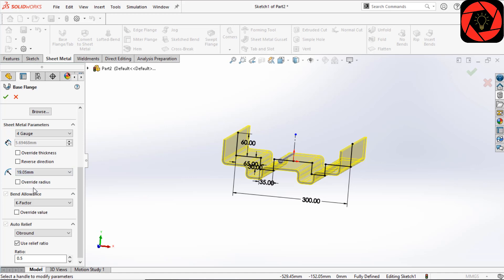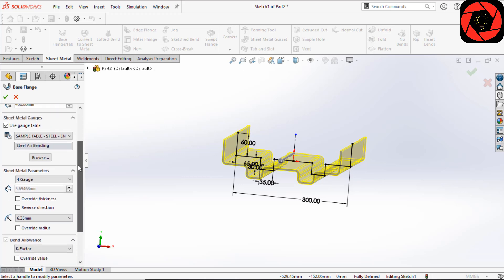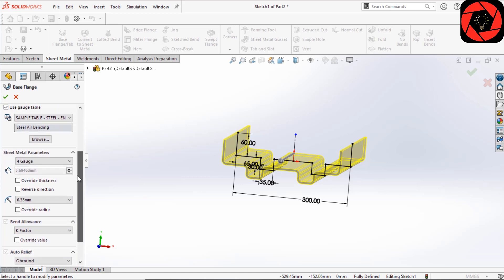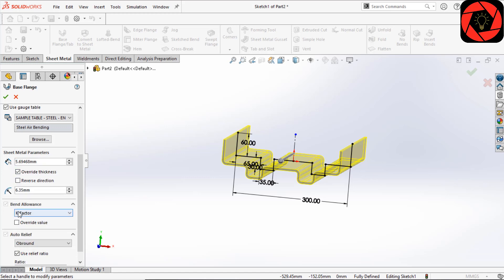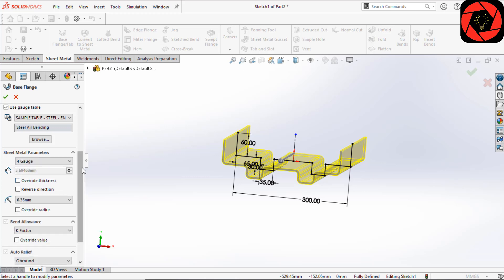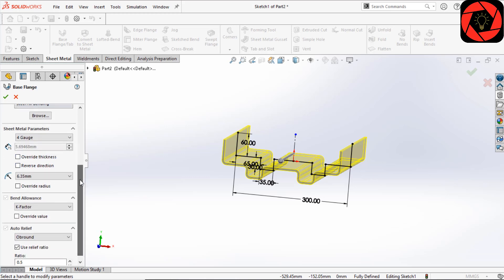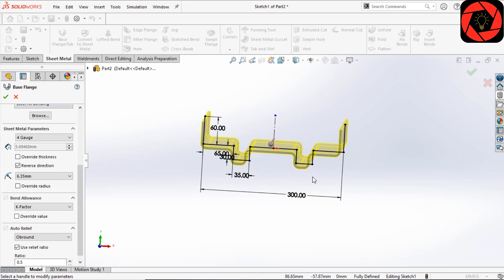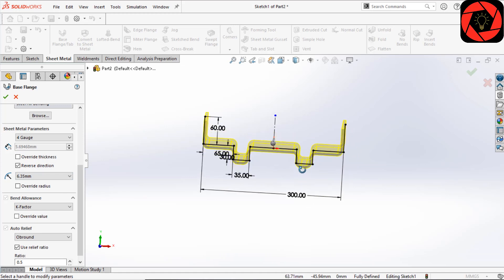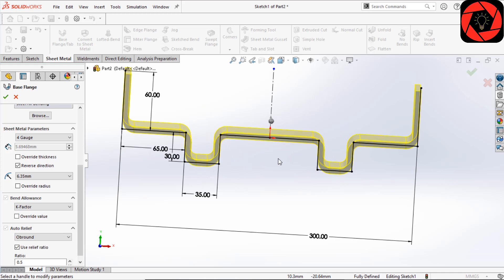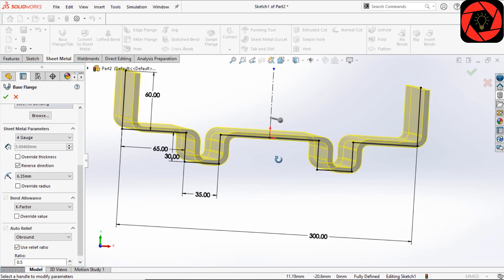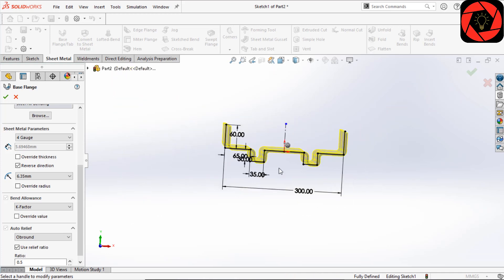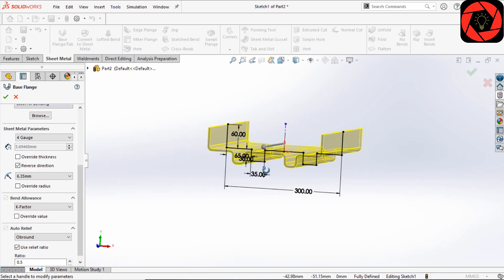You can override the thickness, but for me I will uncheck that. You can reverse the direction of the sheet metal. I want to create the sheet metal above the sketch plane. This is perfect.